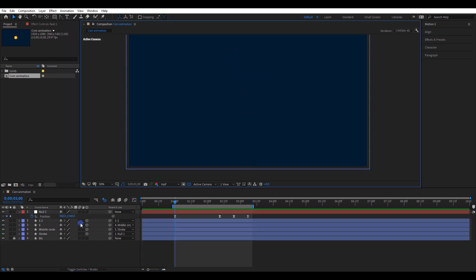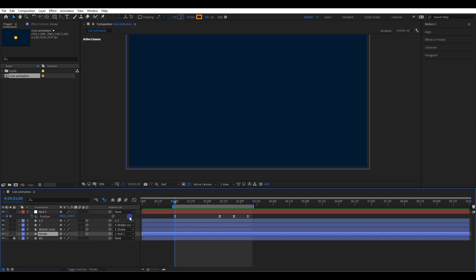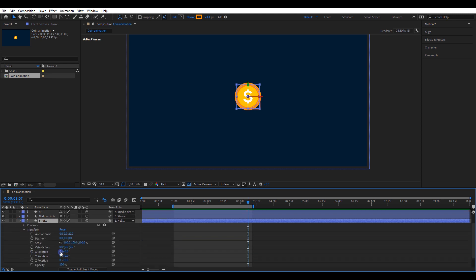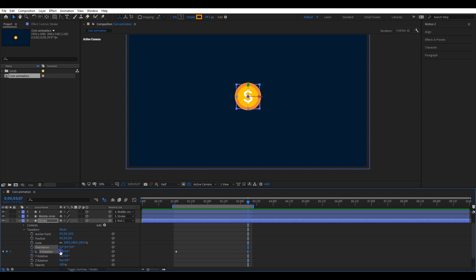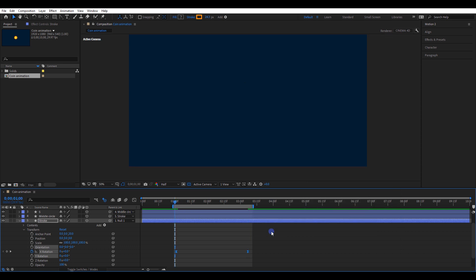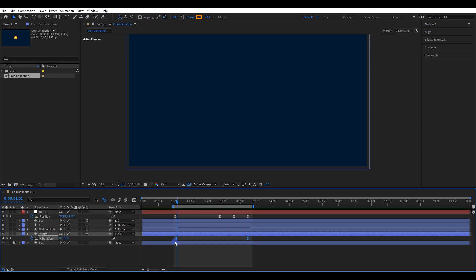The animation is looking good. Now it's time to spin the coin. Select the stroke layer again. Move the timeline to the last keyframe position. Make a new keyframe to the X rotation. Get back the timeline to a position like this and create another keyframe. Change the second keyframe value to 1. Select both keyframes and easy ease it. Let's check the animation — let's correct the timing by adjusting the two keyframes.